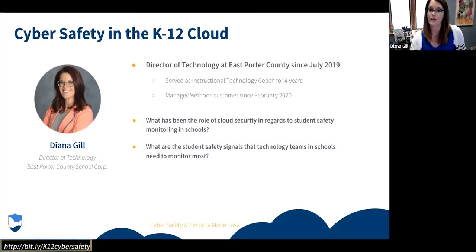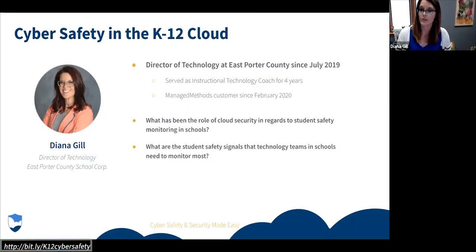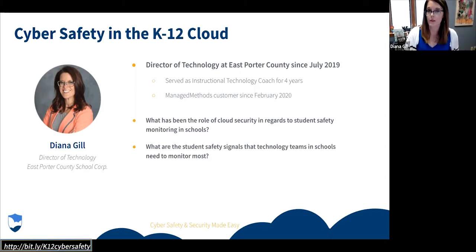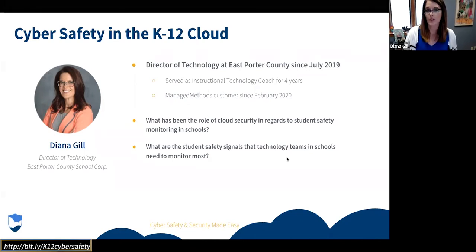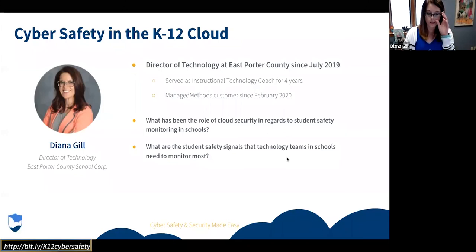As far as students go, the interaction — the way that they interact with each other and the language that they use, whether it's violent language, bullying, self-harm — these are the things that are always the number one priority for administrators. That's sort of like a student safety piece, but I've also seen the way that I use ManagedMethods has kind of shifted since COVID.